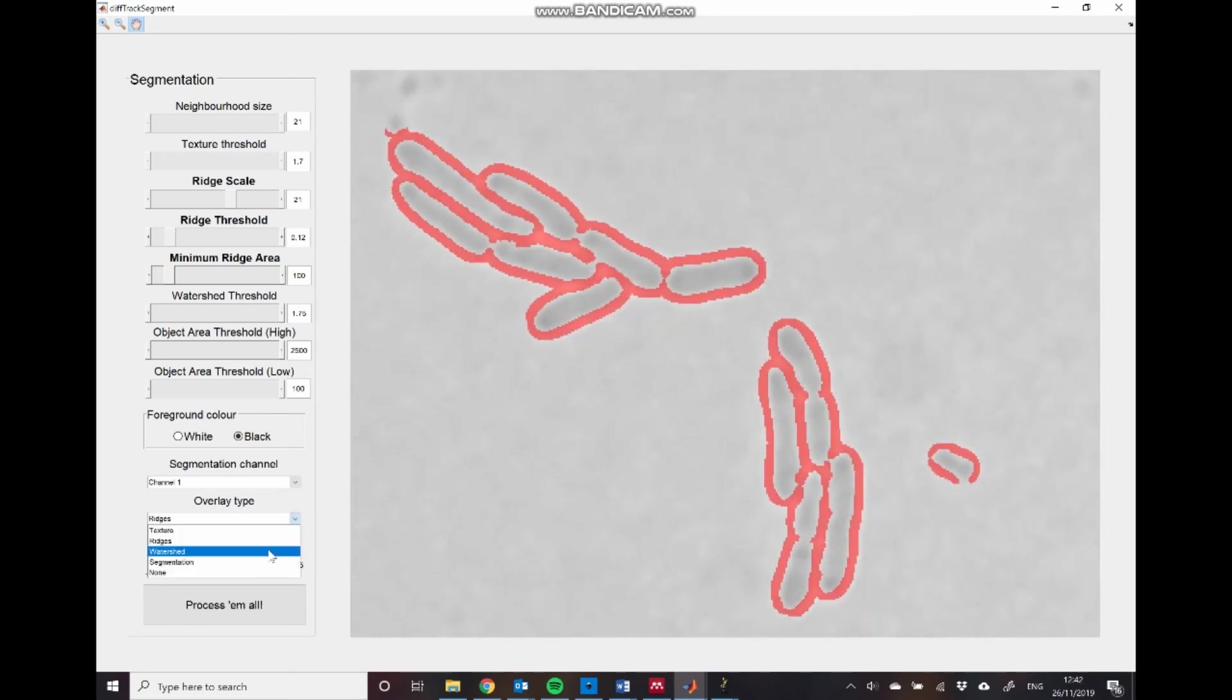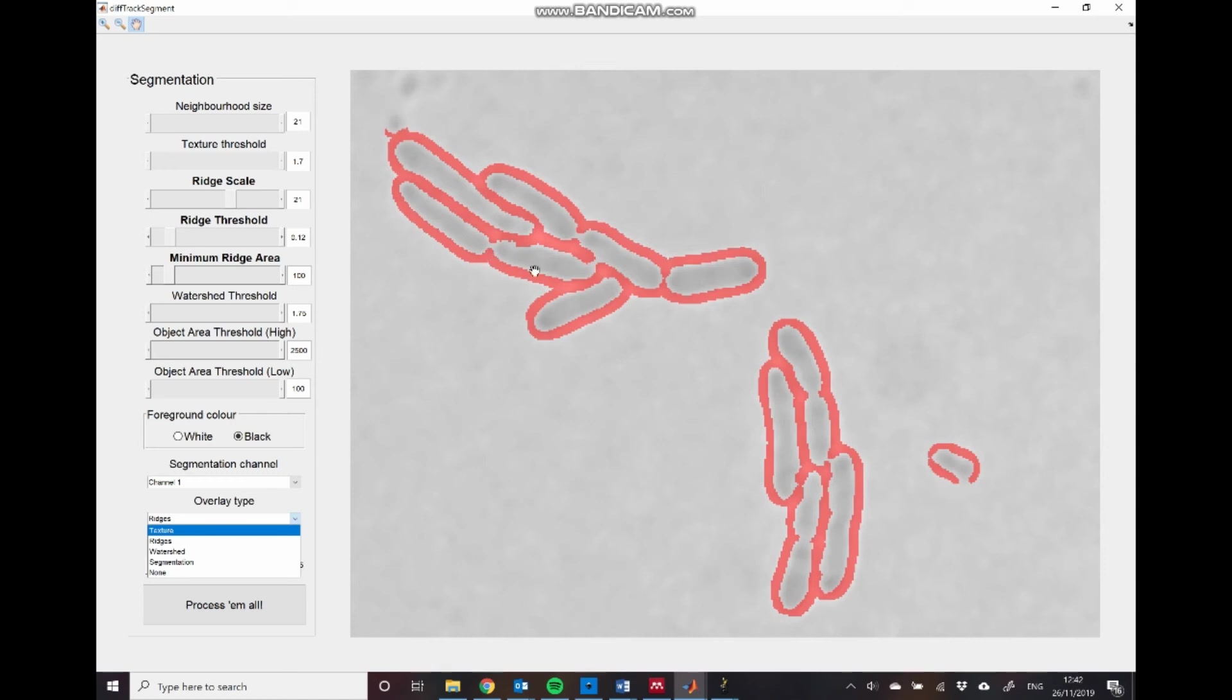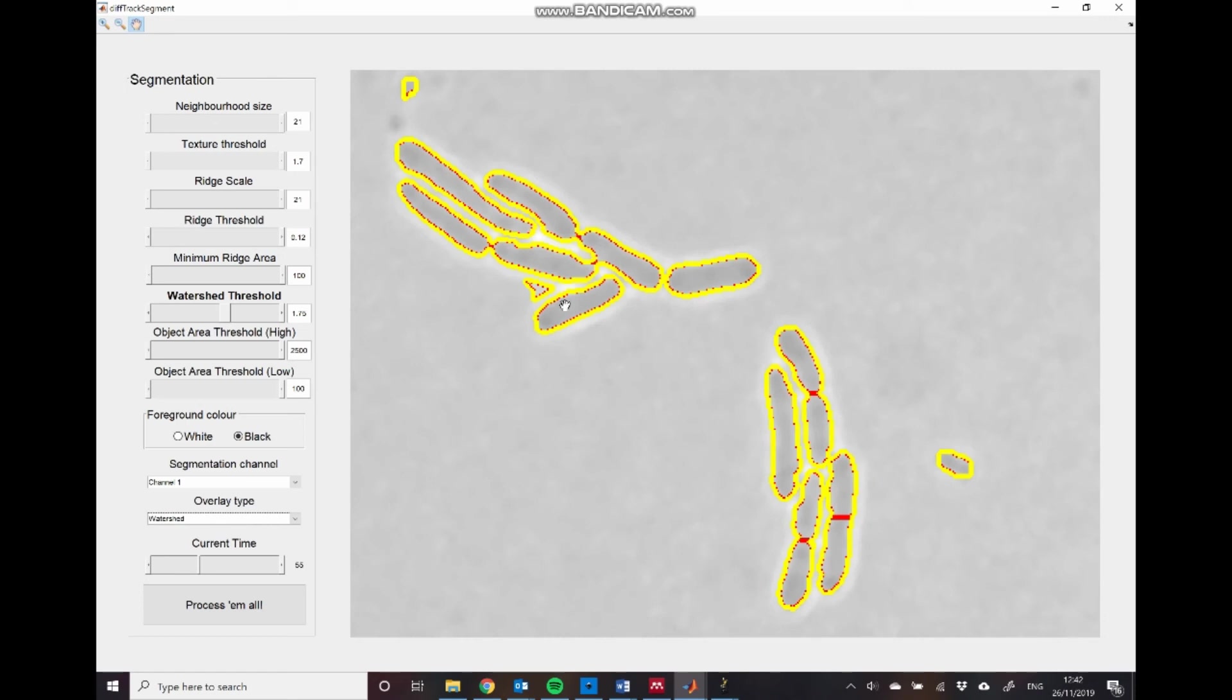Moving on to the next stage, which is the watershed. This will allow us to break these portions here, where you can see that we have these two objects, which clearly should be separate, but the ridge detection is not fully separating them. So when we move to the watershed, you can see that we now have these yellow outlines, which indicate where the combination of the texture detection and the ridge detection algorithms have demarcated the boundary of the object. And you have these red lines, which indicate where the watershed is separating these objects.